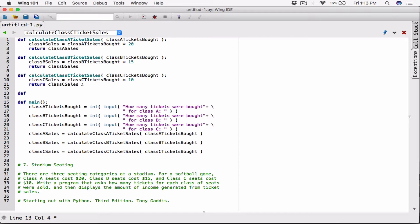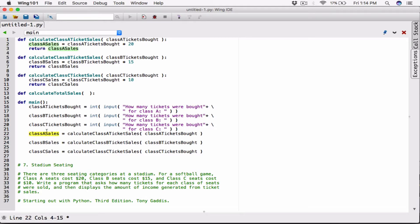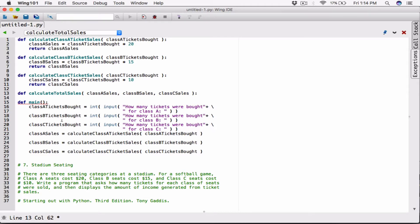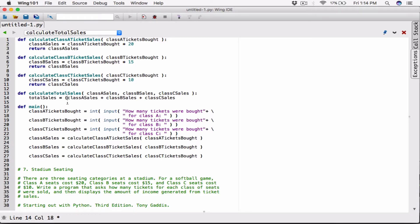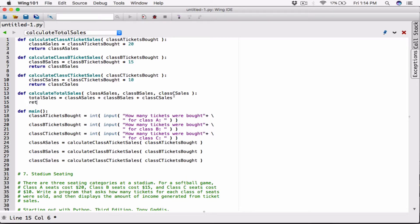Let's define a function called `calculateTotalSales` that takes three arguments: `classASales`, `classBSales`, and `classCCales`. It adds them all up together, stores the result in a variable called `totalSales`, and then returns `totalSales`.